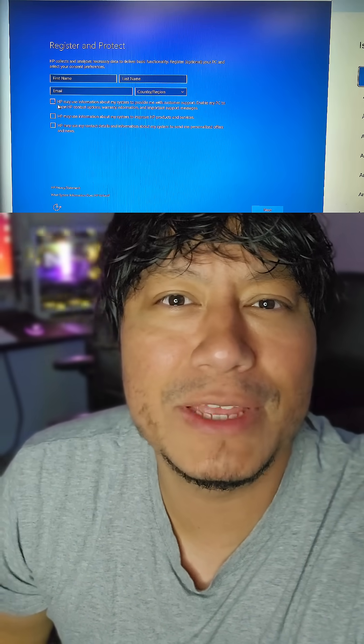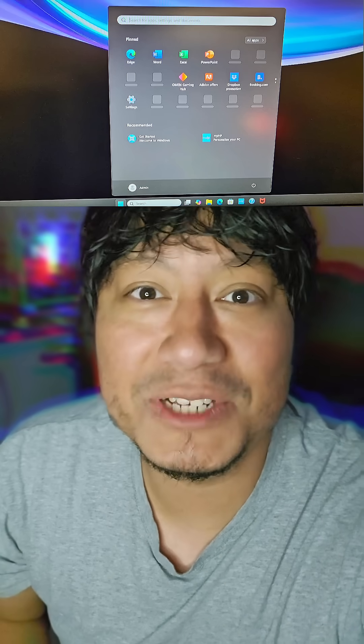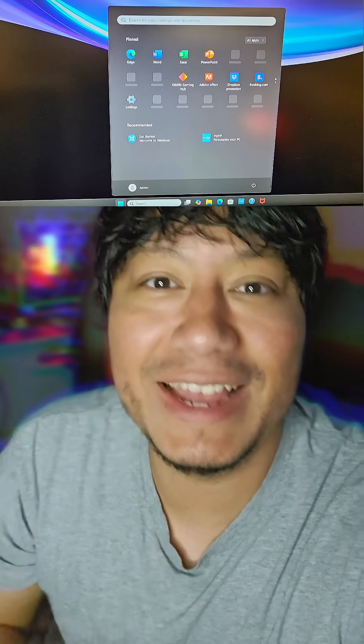The next window is usually asking if you want to give feedback to the company — I usually uncheck those. Then the next window will have a couple of settings for your Windows. Click Next and Next again, and you should be at the desktop, which means you just created a local user account without internet access or needing a Microsoft account.